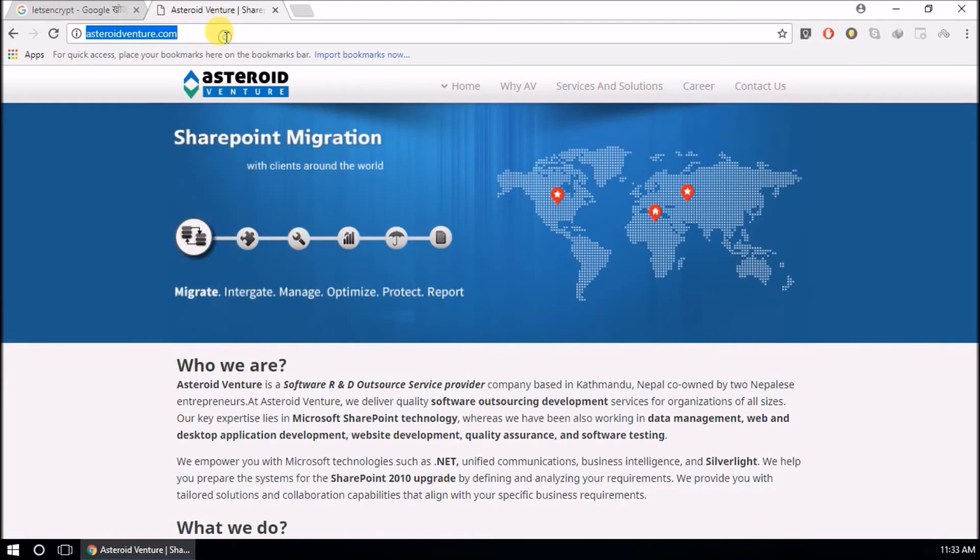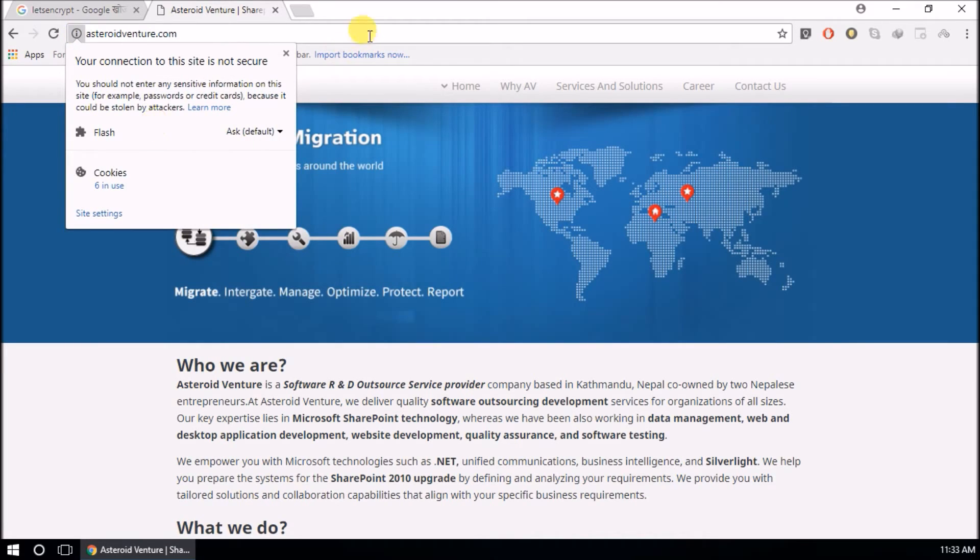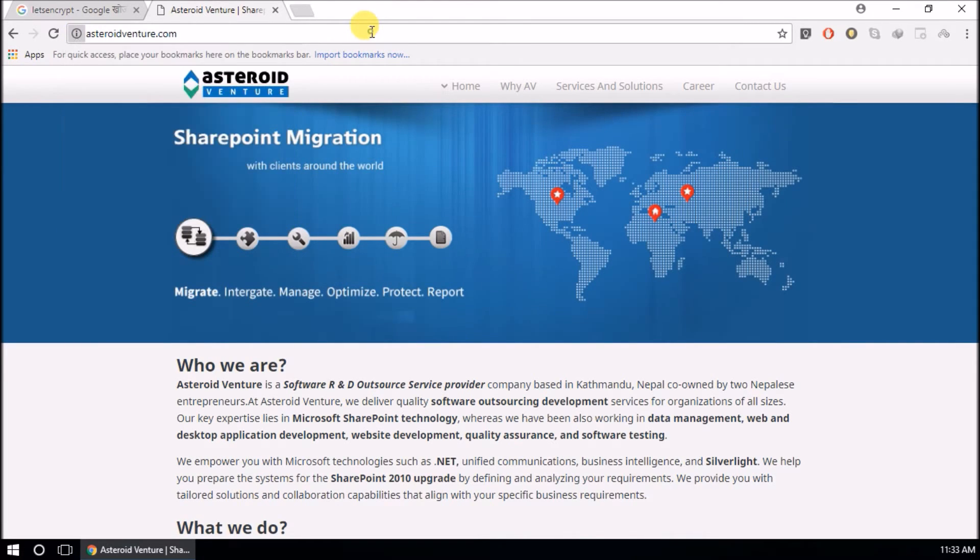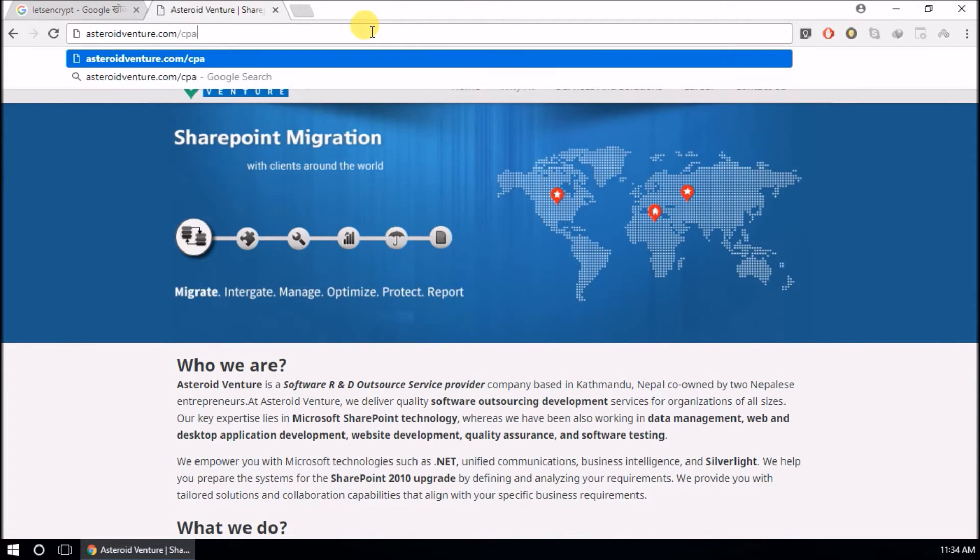I am going to show you. This is my site, this is my company site, and you can see here this is not HTTPS, it is just HTTP only. Go to cPanel.